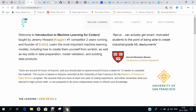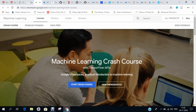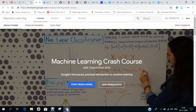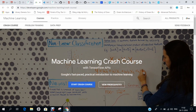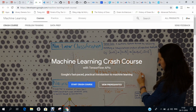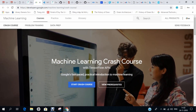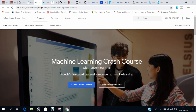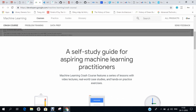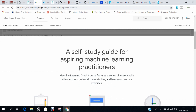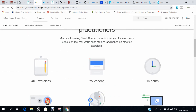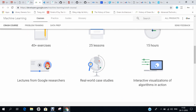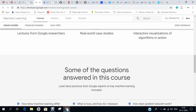Number 5 is from Google, which is doing a lot with machine learning and deep learning through TensorFlow. This course is available online at developers.google.com and consists of 40 exercises, 25 lessons — a very compact 15-hour course.